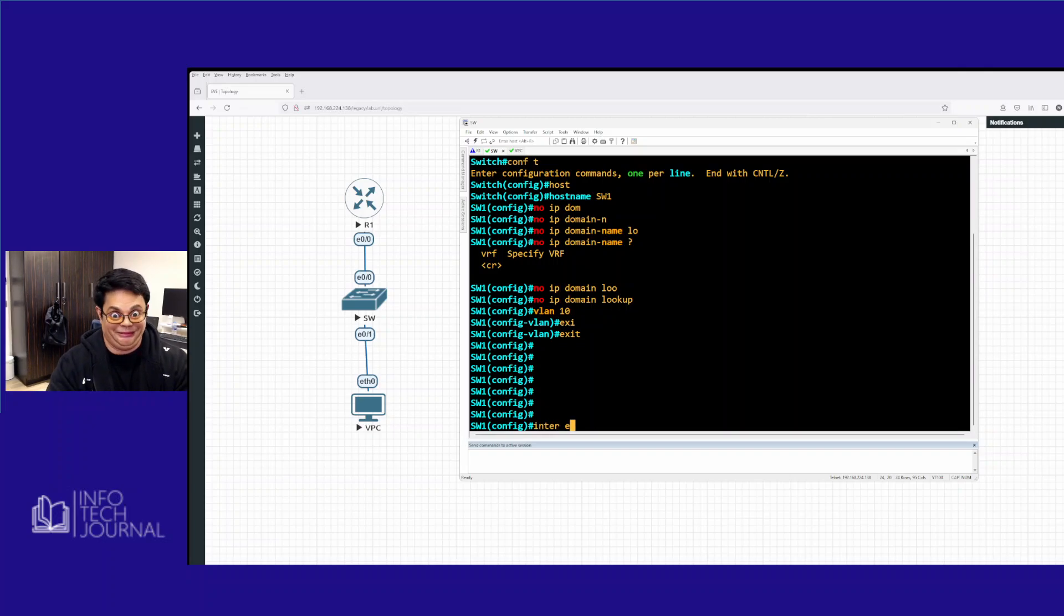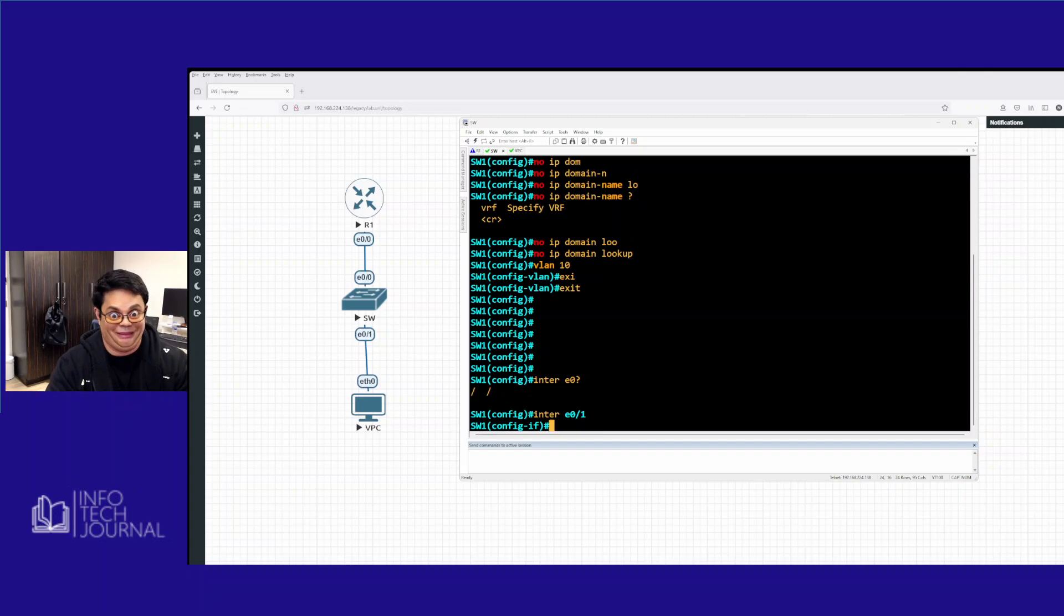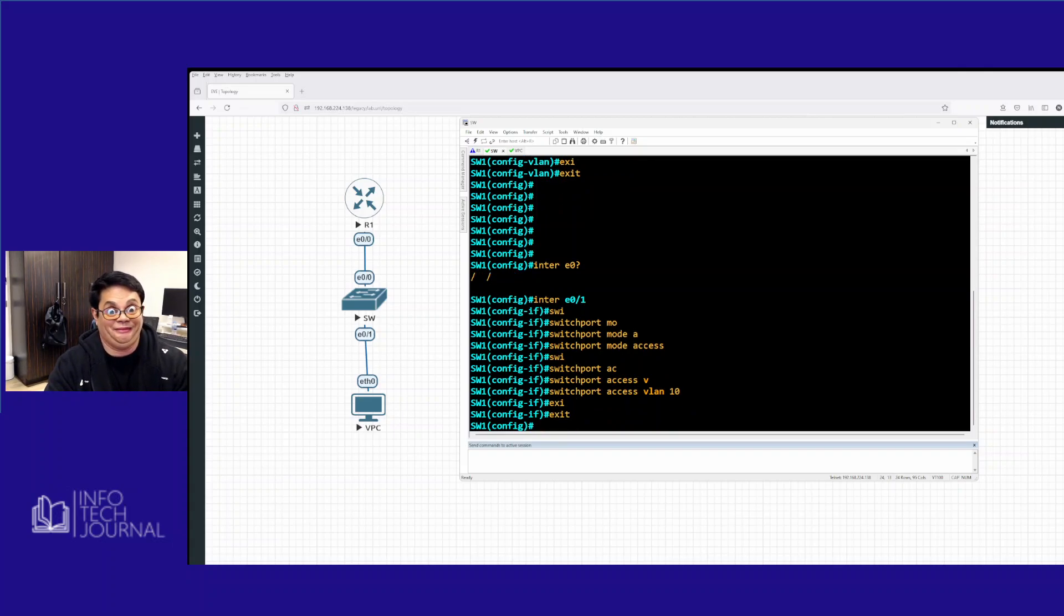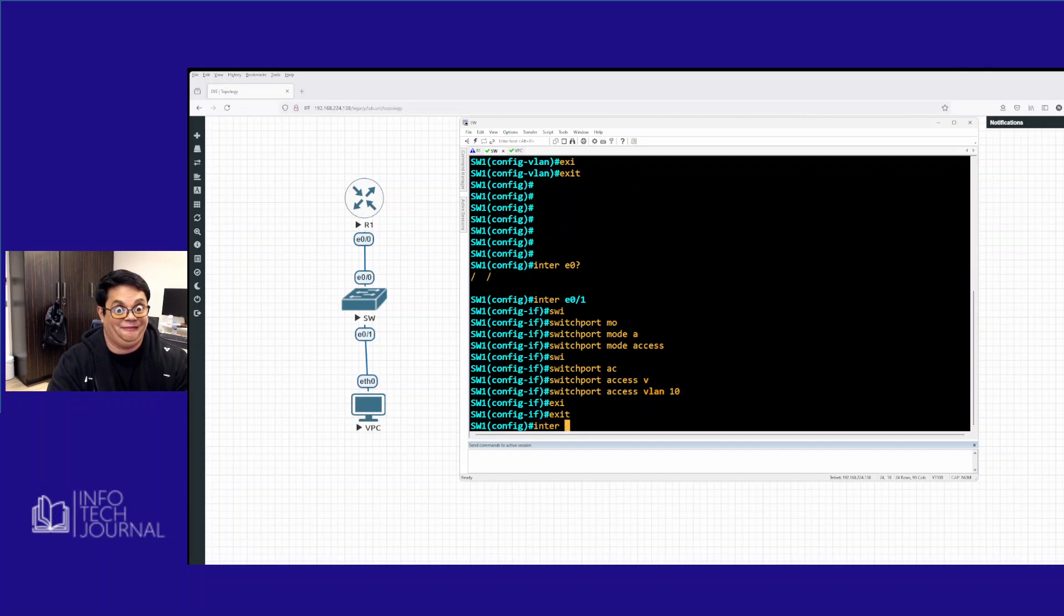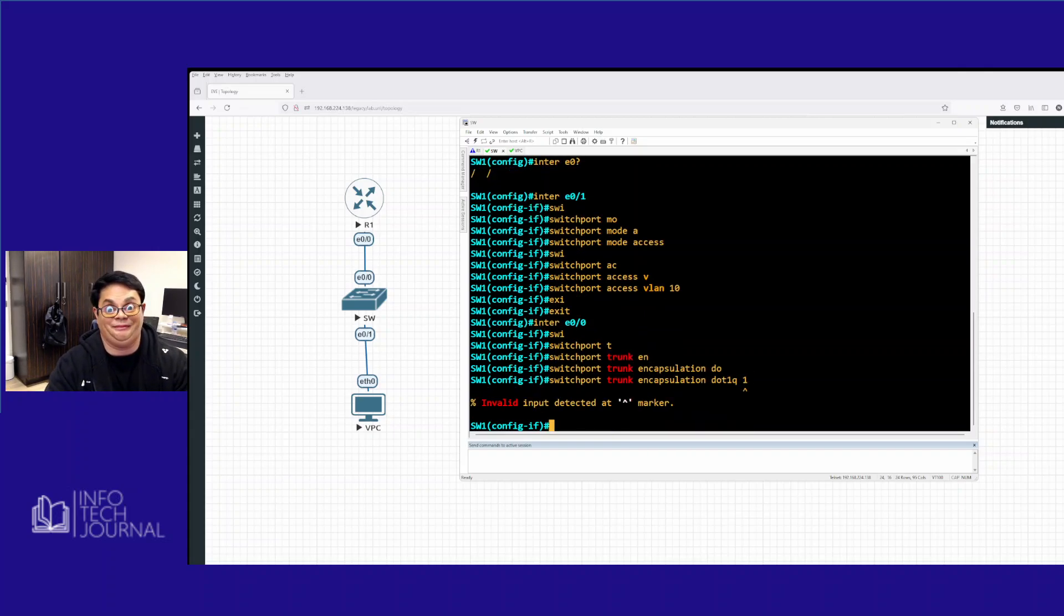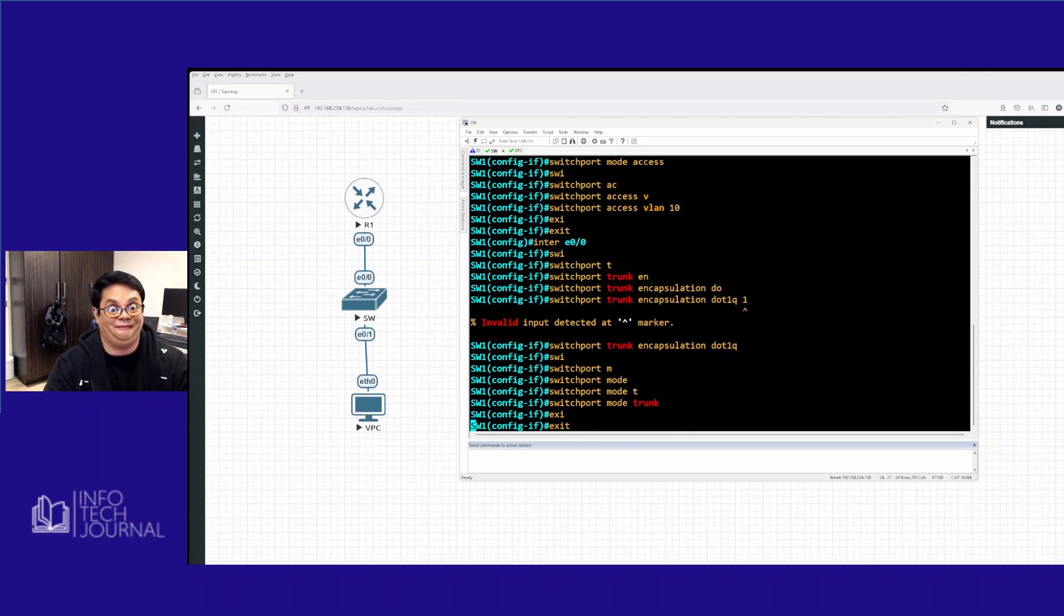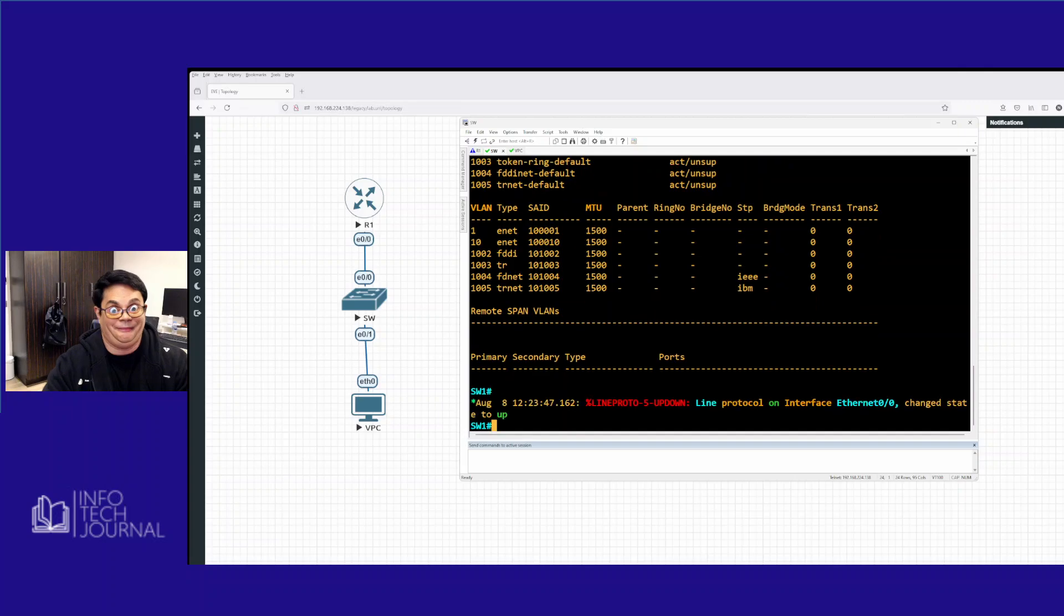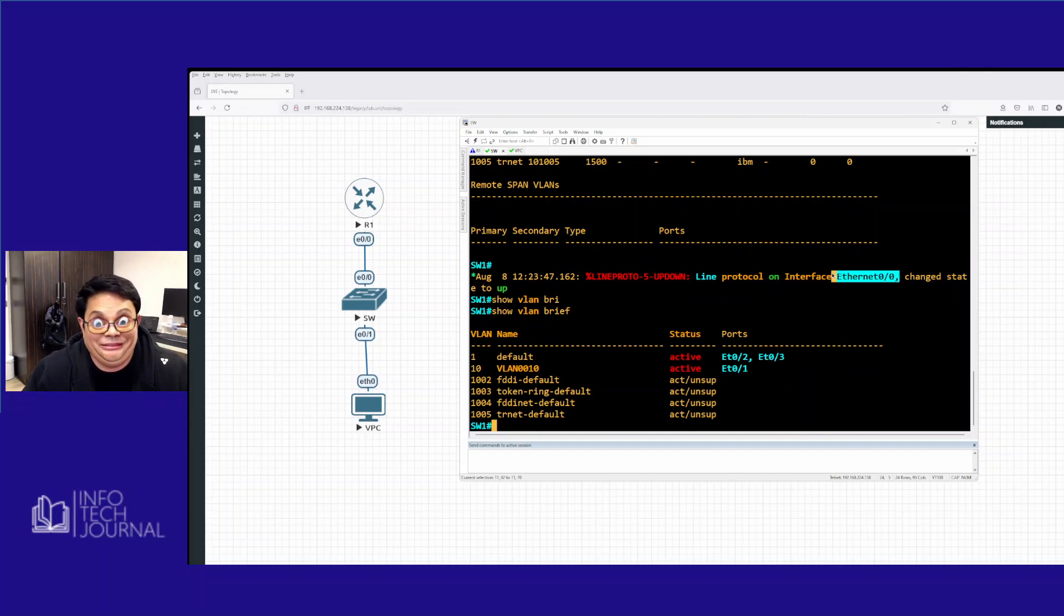We're going to go to the interface which is ethernet 0/1. Switchport mode access, switchport access VLAN 10. We're going to put it inside VLAN 10. I know I have a filter on my face because I was playing around but I forgot to switch it off. We have VLAN 10 and interface ethernet 0/0, we're going to make switchport mode trunk. And we have a trunk on the switch.